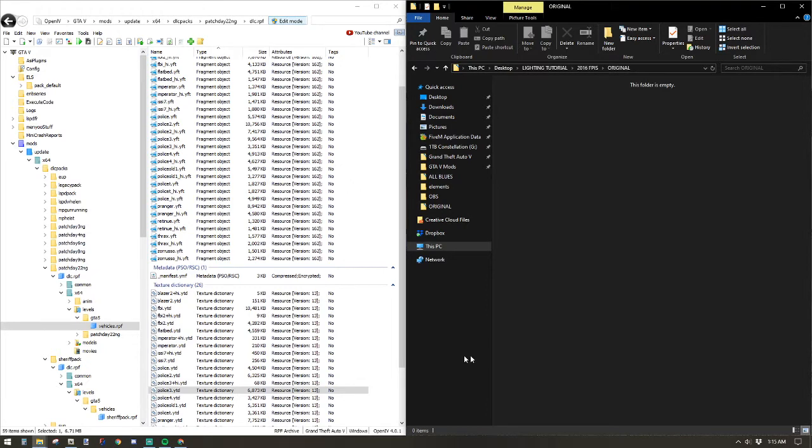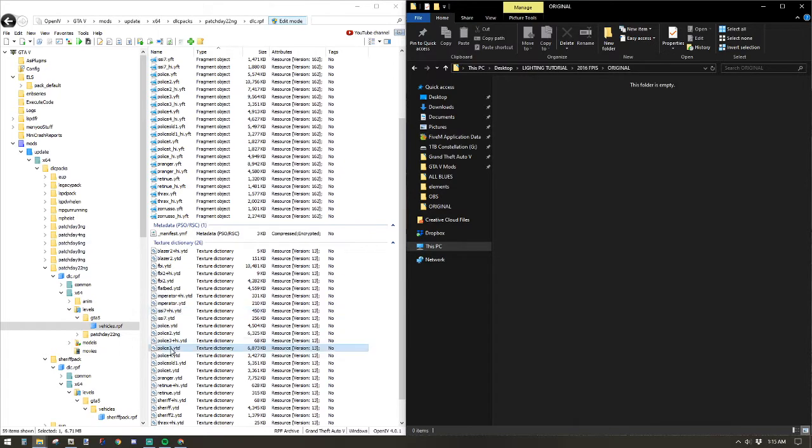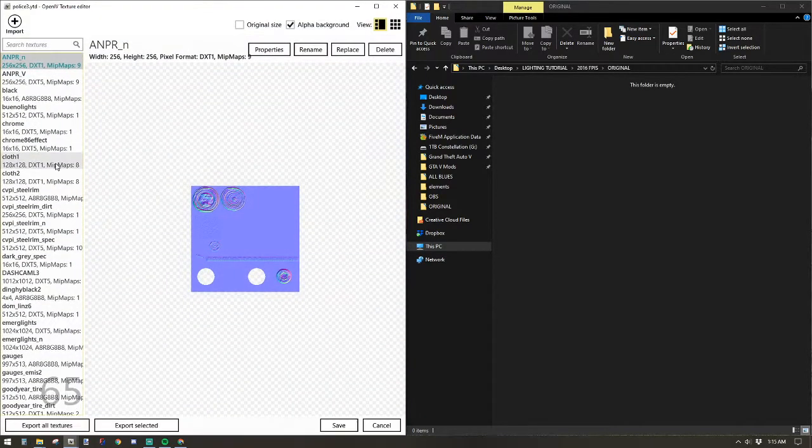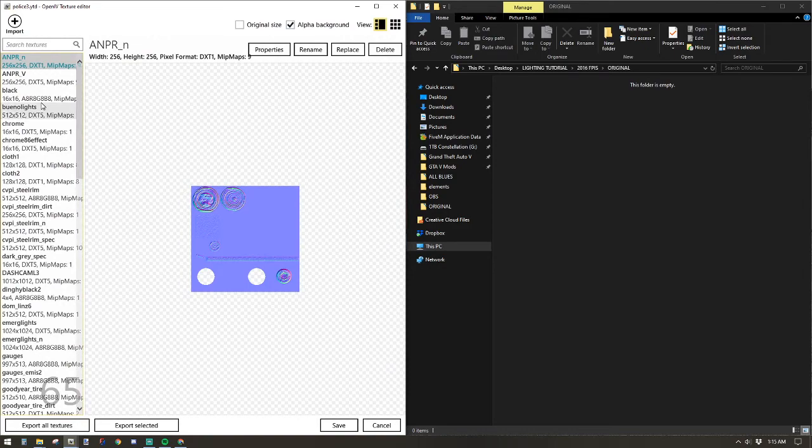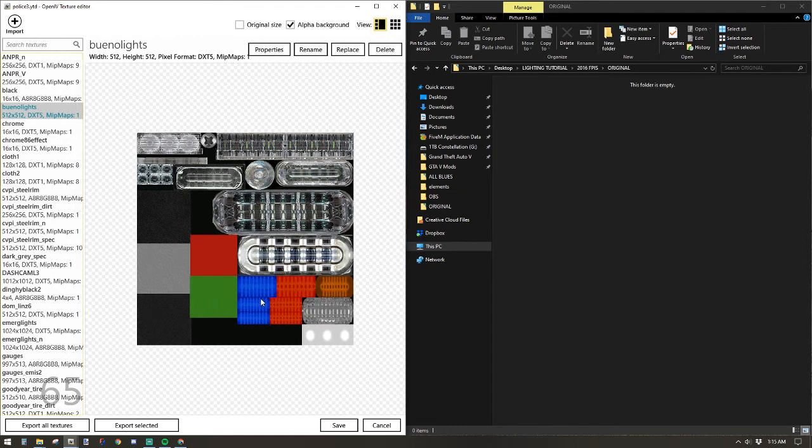So the first thing I want to do is find the police3.ytd file for the Taurus. The YFT, we can use that to review the vehicles, but to actually edit the textures, it's going to be right here. So the first thing you want to look for, Buenolights. It's the first lighting texture in the entire folder here, but you see where it has the red and blue. That's the part that we're going to modify here shortly.